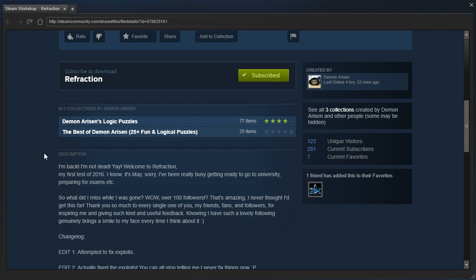I'm back, I'm not dead, yay! Welcome to Refraction, my first test of 2016. I know, it's May, sorry.